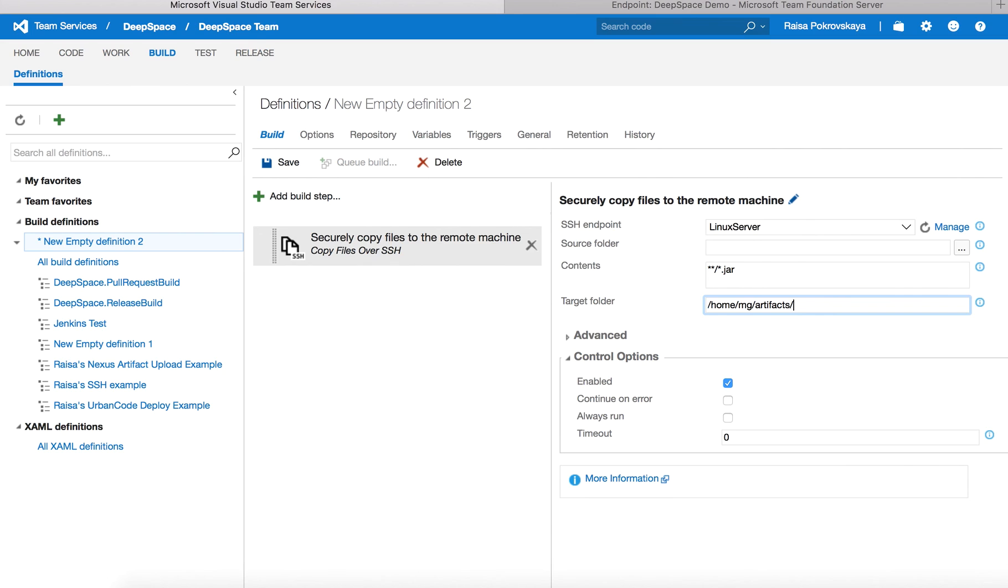I could also use something like build on build ID so that the artifacts for the specific build are copied over to the target folder.